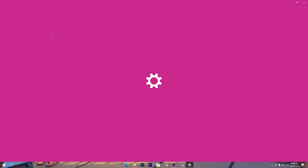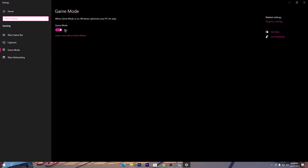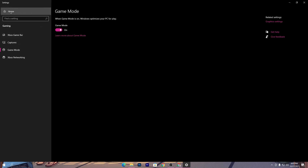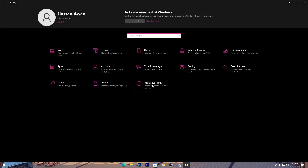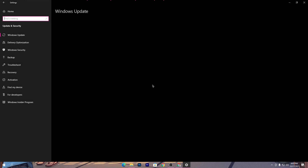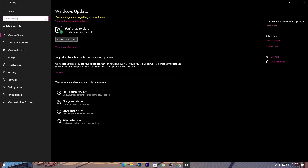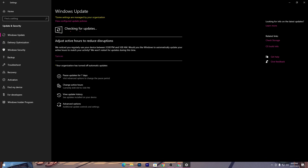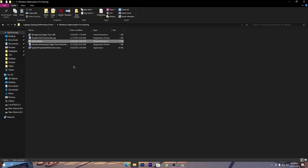Go to the Game Mode option and make sure to turn on Game Mode on your PC if you have the latest version of Windows. To update Windows, go to Home, then Update & Security, click Check for Updates, and update Windows to the latest version. Once updated, close that tab.